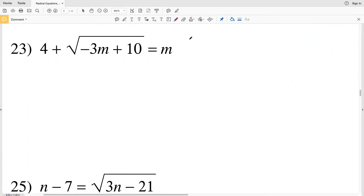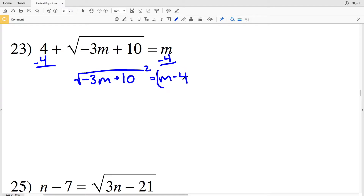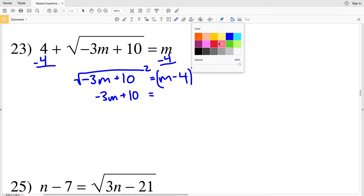Moving on to number 23, we start by subtracting 4 from both sides, giving us the square root of negative 3m plus 10 equal to m minus 4. Now we can square both sides to remove the radical, giving us negative 3m plus 10 equal to (m minus 4) squared.